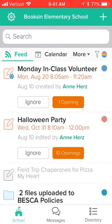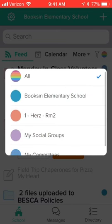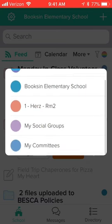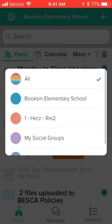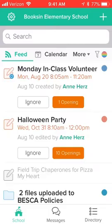If you want to change this view, up in the upper right hand corner you can tap the little rainbow circle and you can select an individual classroom or a committee to see only announcements and events for that particular group. We recommend that you keep your settings set to all so that you'll always see all the announcements and events across all the classrooms and committees that you belong to.